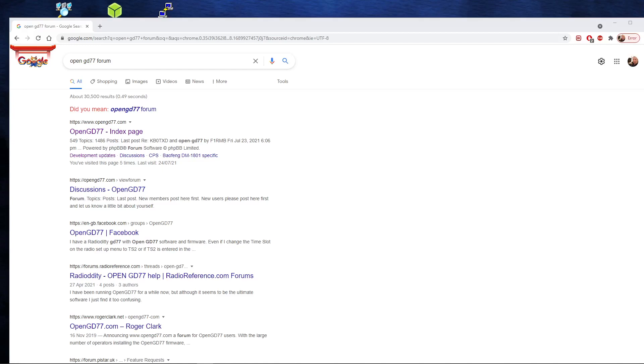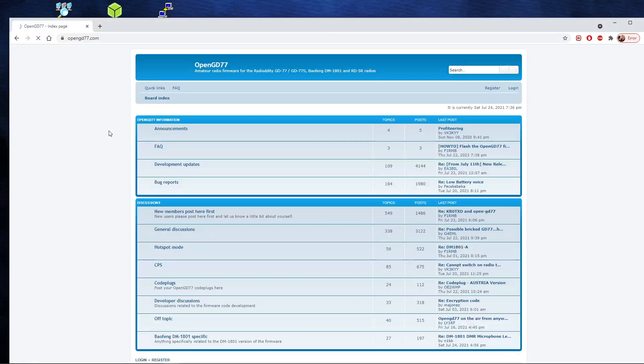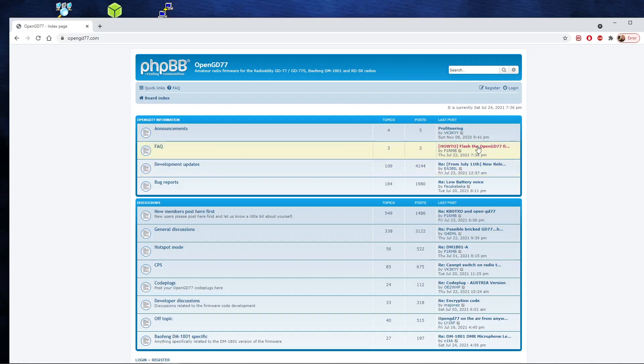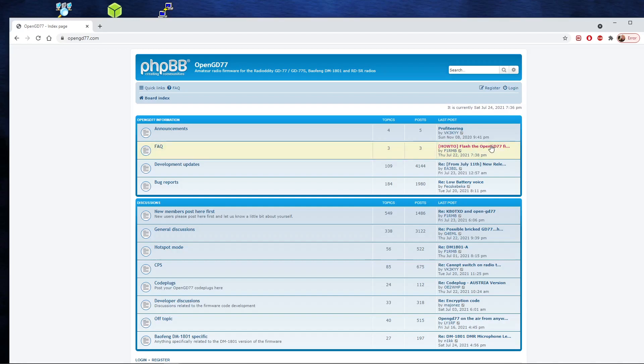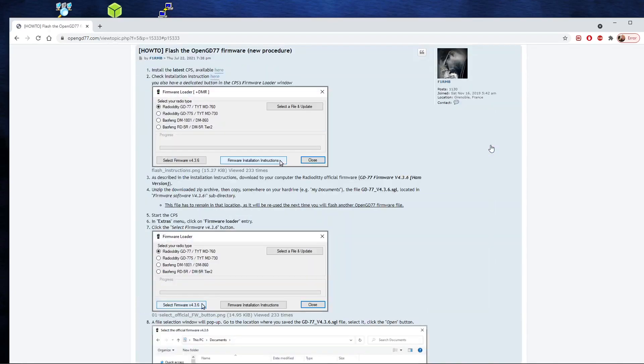So I'll point you first to the OpenGD77.com page. I'll just click on that and we'll put links to the various files we'll need in the description of this video. But you'll find everything here on the OpenGD77.com page. It's really well worth a look. You'll see the topic here, the second one down under FAQ. We've got how to flash the OpenGD77 firmware.